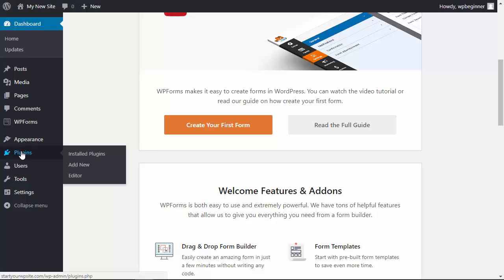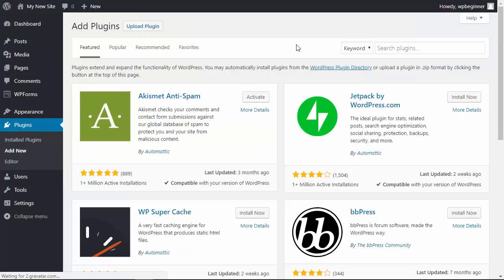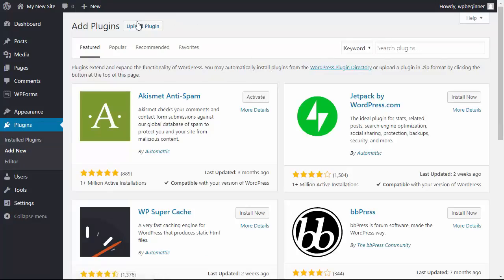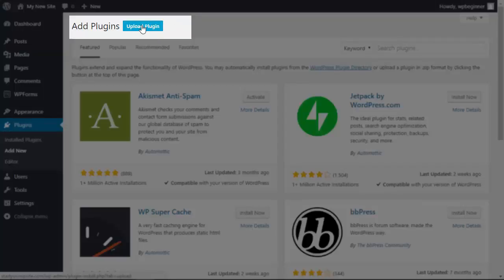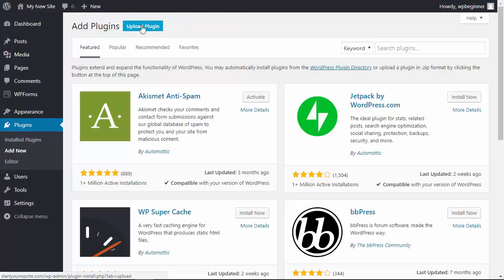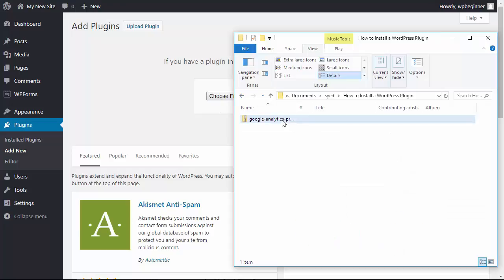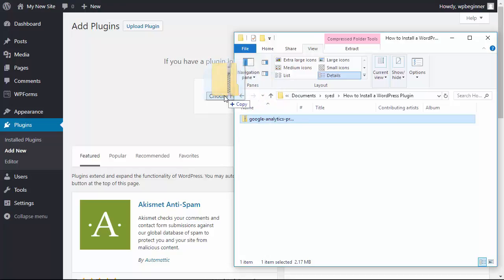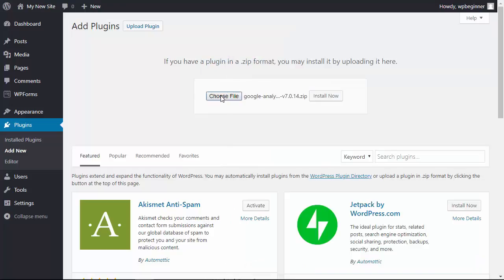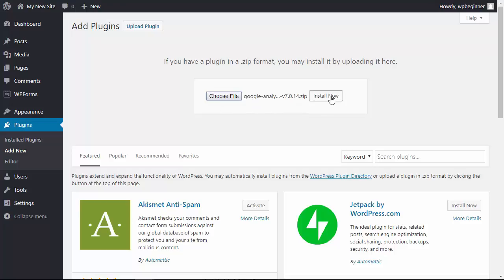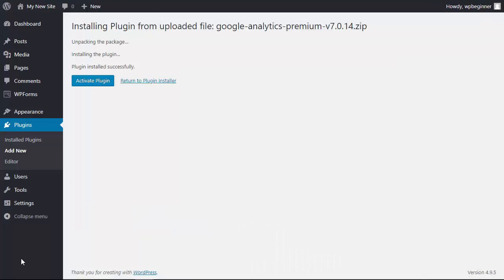We want to go back over to our plugins area, we can click add new again and instead of doing the search plugins area we want to click on the upload plugin button up here. So we'll choose the file and we need to search for it on our computer. From here you can either click choose file or if you have it open you can left click the zip folder and drag it and then you see it here. Once you choose the file you want to click install now and then it will go through and install the plugin that you just uploaded.